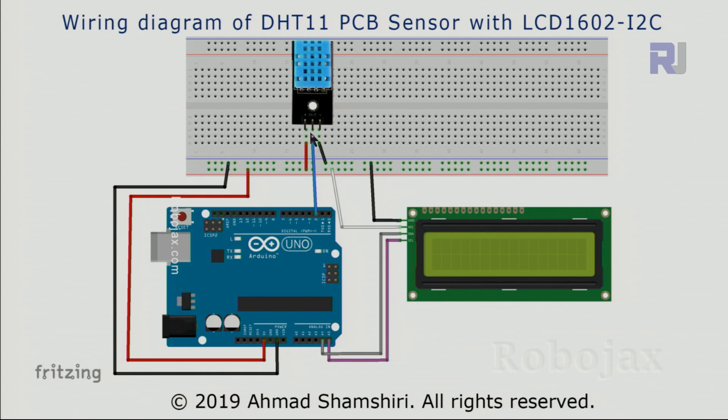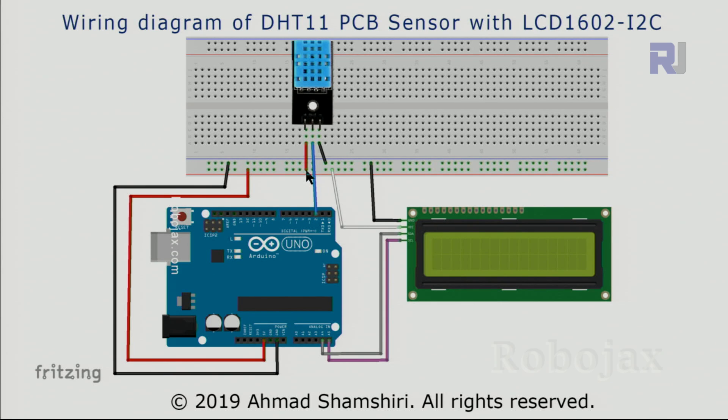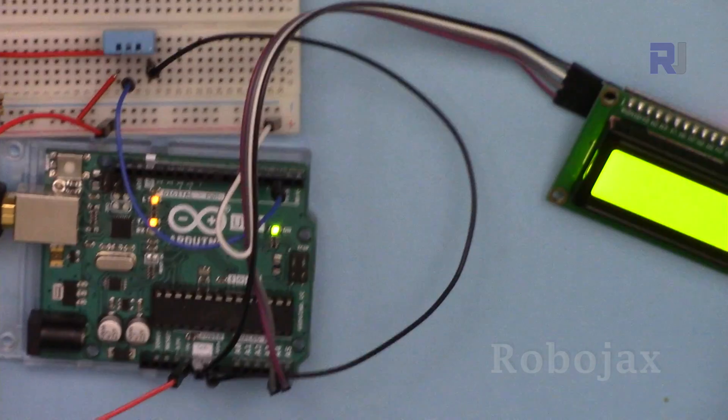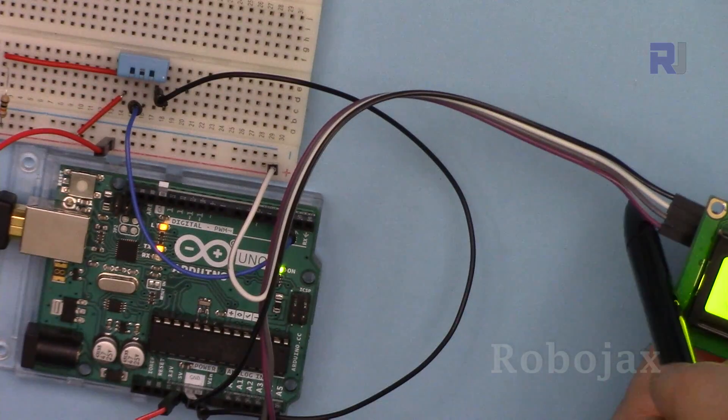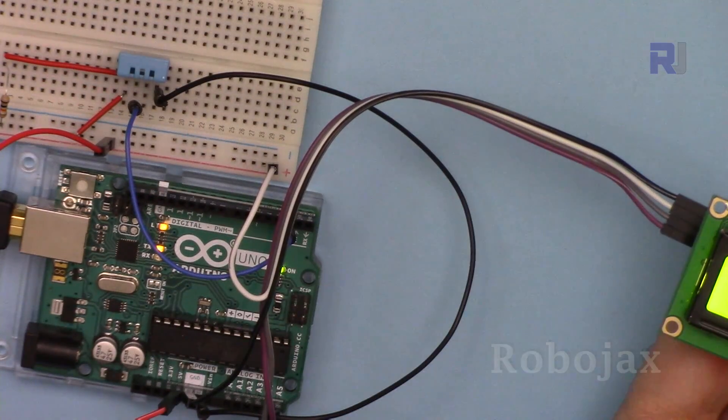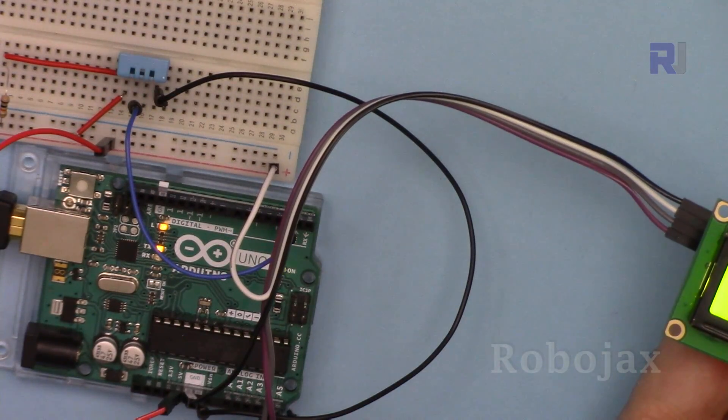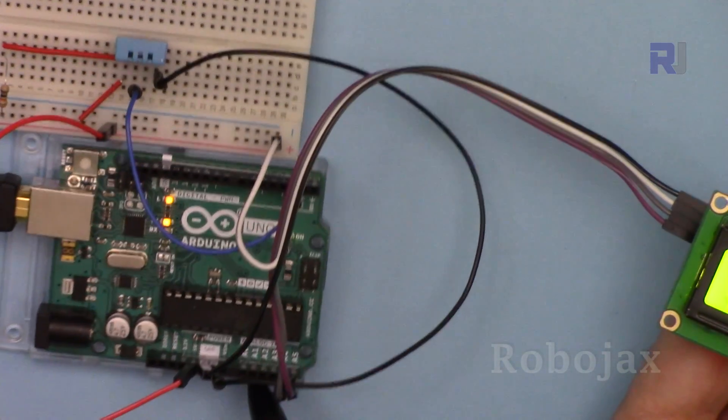The right pin has been connected to the ground, the middle pin has been connected to pin 2, the left pin has been connected to VCC directly. Here is the wiring: the first pin here has been connected to A5.